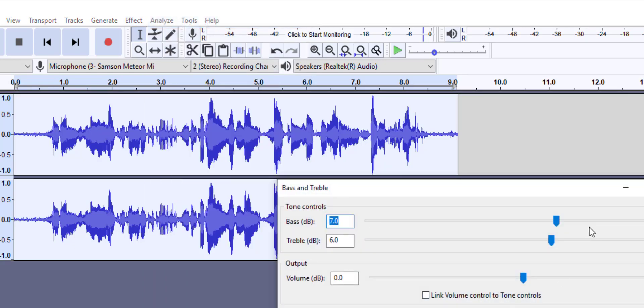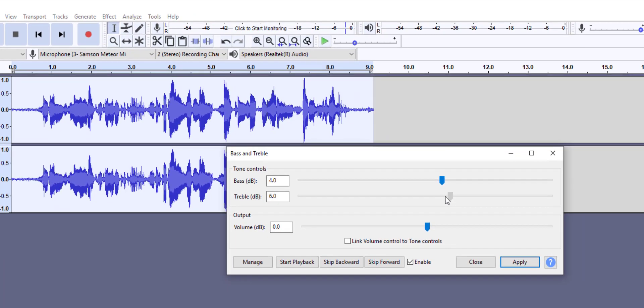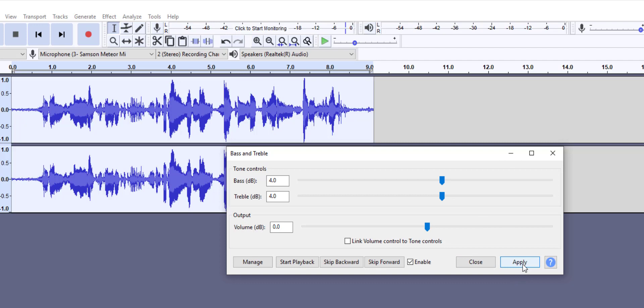You can set your frequency, set the control to whatever value you want. Some people set it at three, some at six, some go higher or lower based on your needs. Then you can simply click apply.